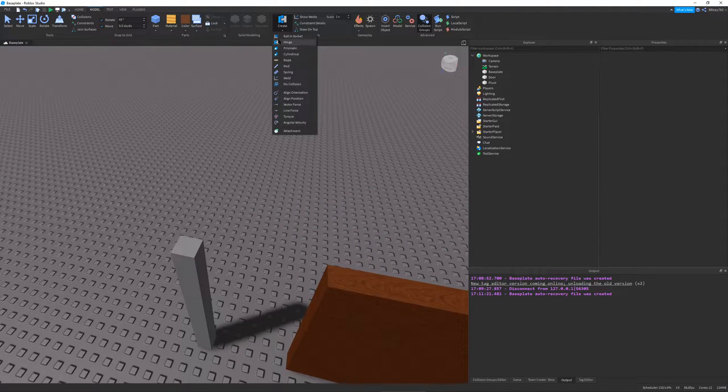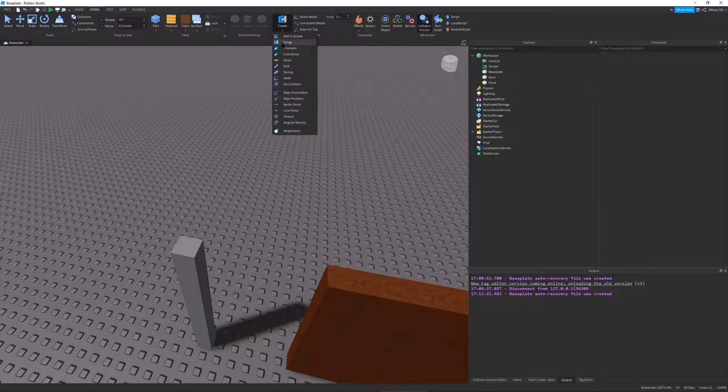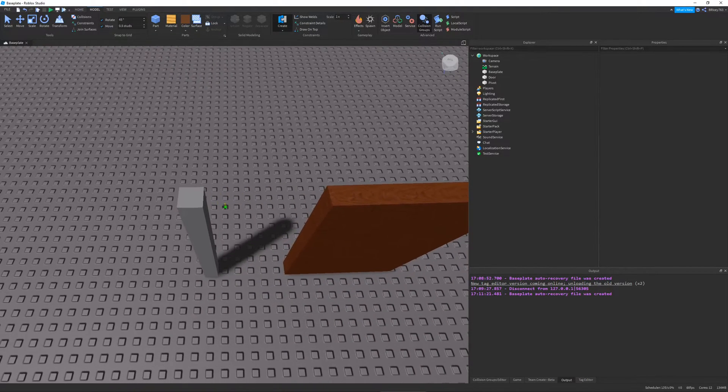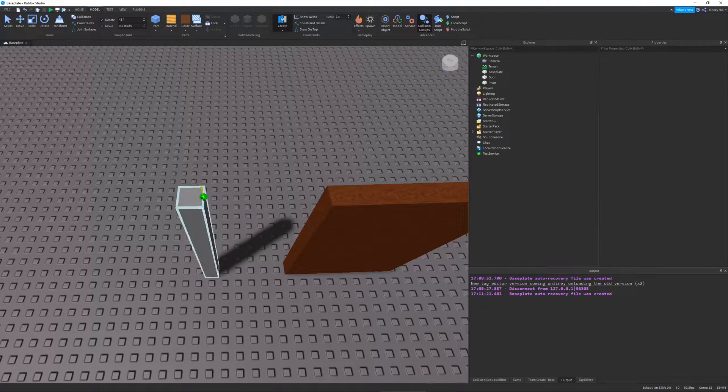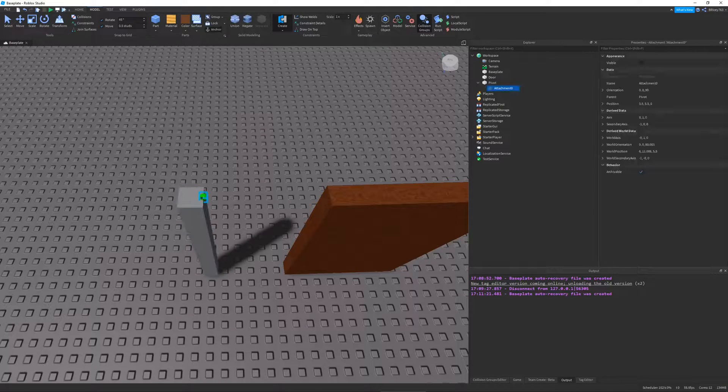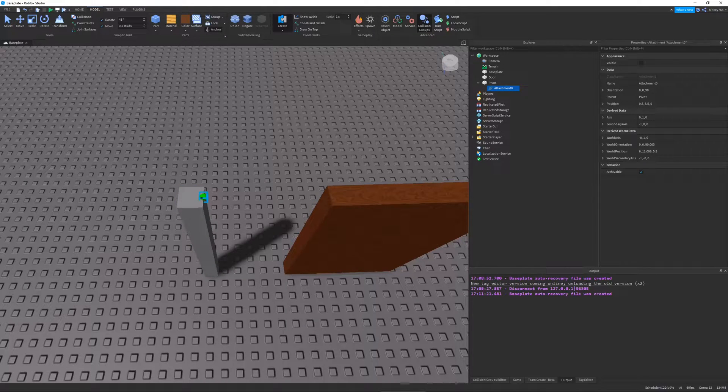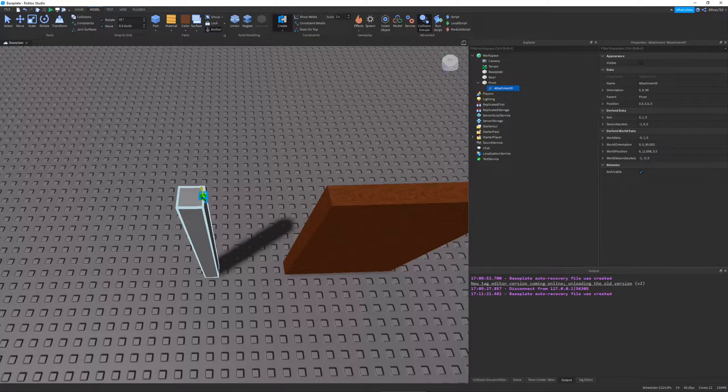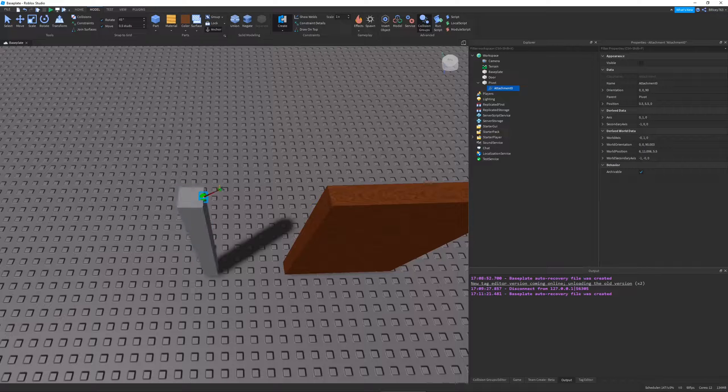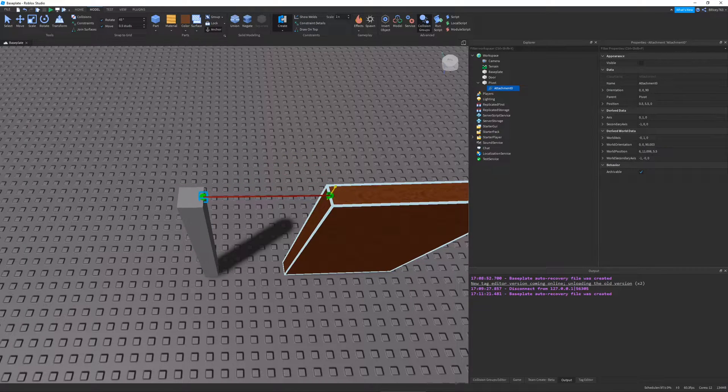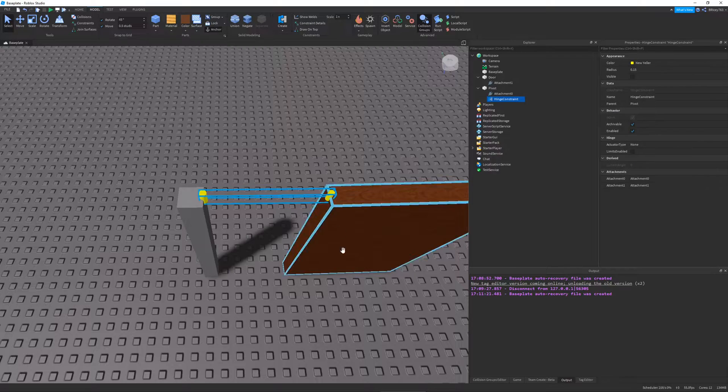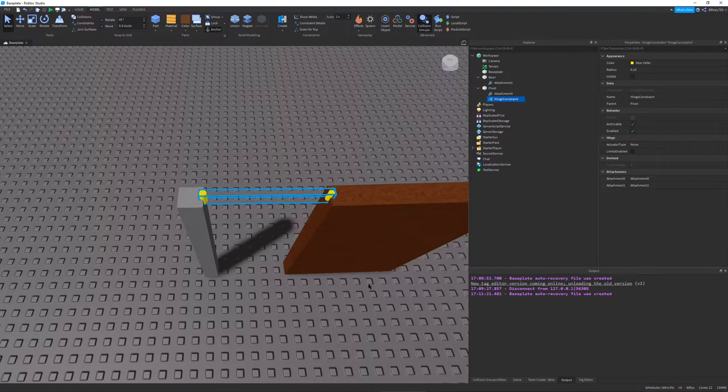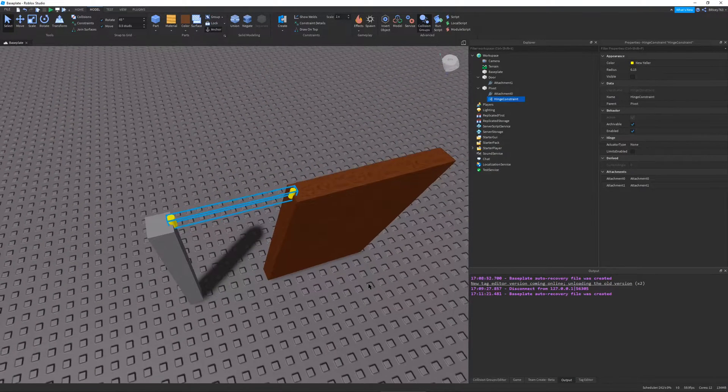And if you can't see it, it's in the drop-down. You just select Hinge. And then I'm going to start it at the very edge of this part. Click once and you'll see the green ball, which is an attachment, shows up. And I'm going to go all the way over to the other part over here and go to the very edge and click again. This is our hinge constraint.